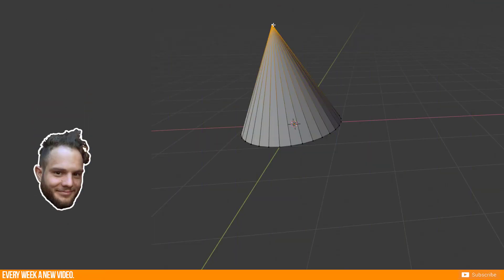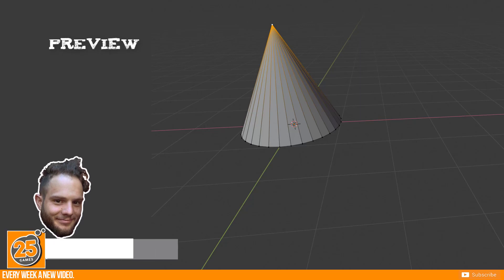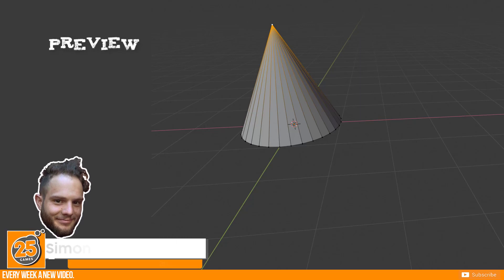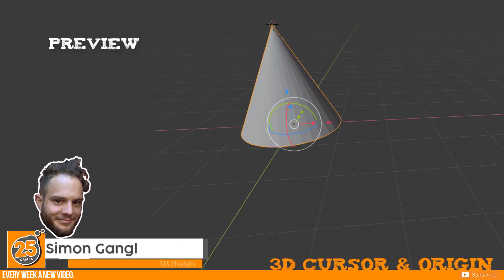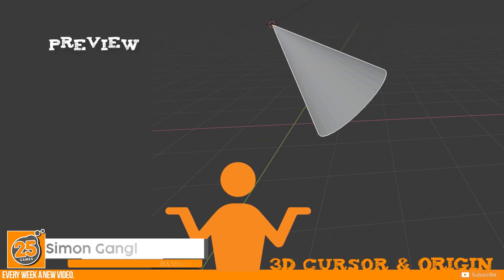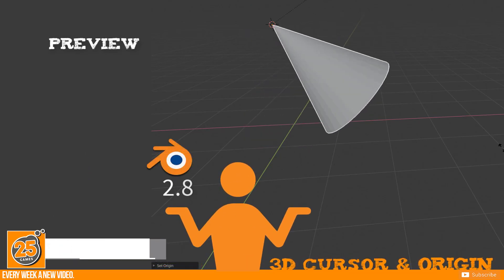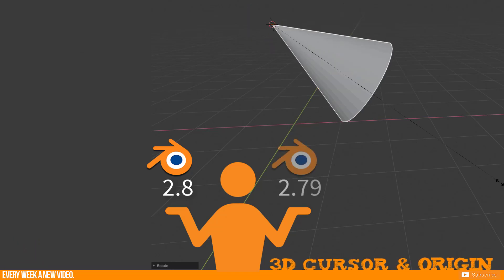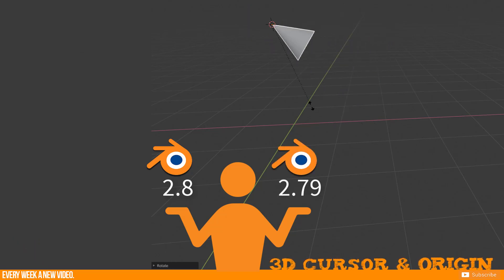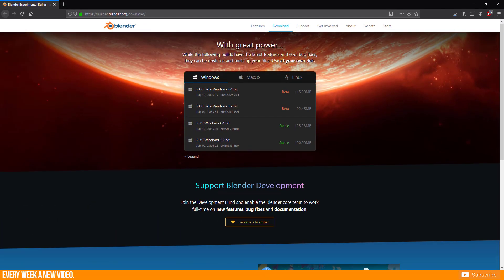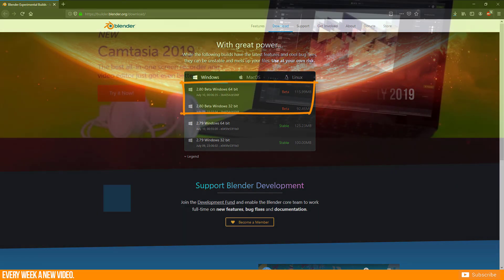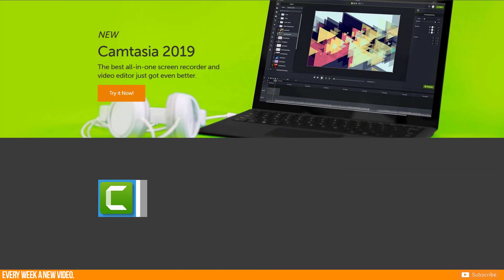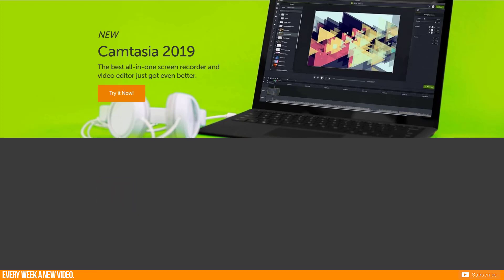Hello and welcome Pixels! 25Games is here and today I want to show you how to change the 3D cursor of your object and work with the origin in Blender 2.8 and compare it with Blender 2.79. Please keep in mind that Blender 2.8 is still in beta and I got the build on 10th July. This video is created with the video teaching tool Camtasia 2019 from TechSmith. Check out the link in the description if you search for a proper video teaching tool.